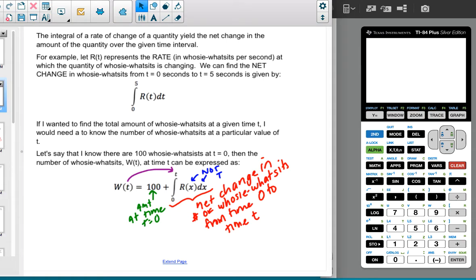For example, if R(T) represents the rate — let's say in Hoosie Watsits per second — at which the quantity of Hoosie Watsits is changing, we can find the net change in the Hoosie Watsits from T=0 to T=5 by integrating from 0 to 5 of that rate, R(T). So if I wanted to find the total amount of Hoosie Watsits at a given time T,